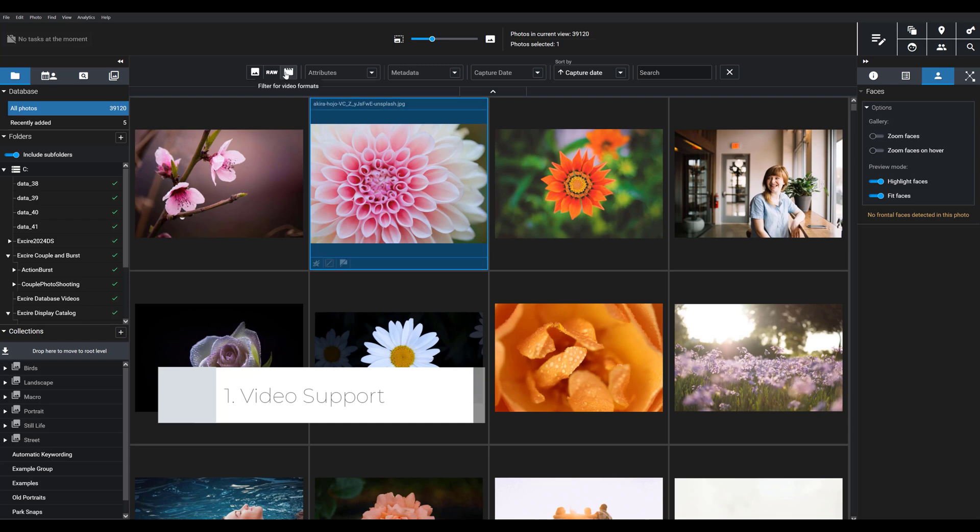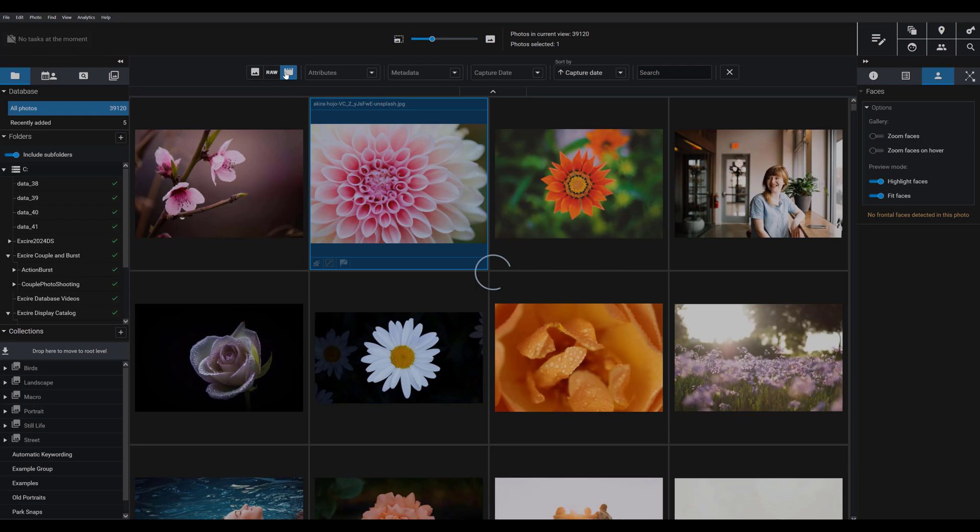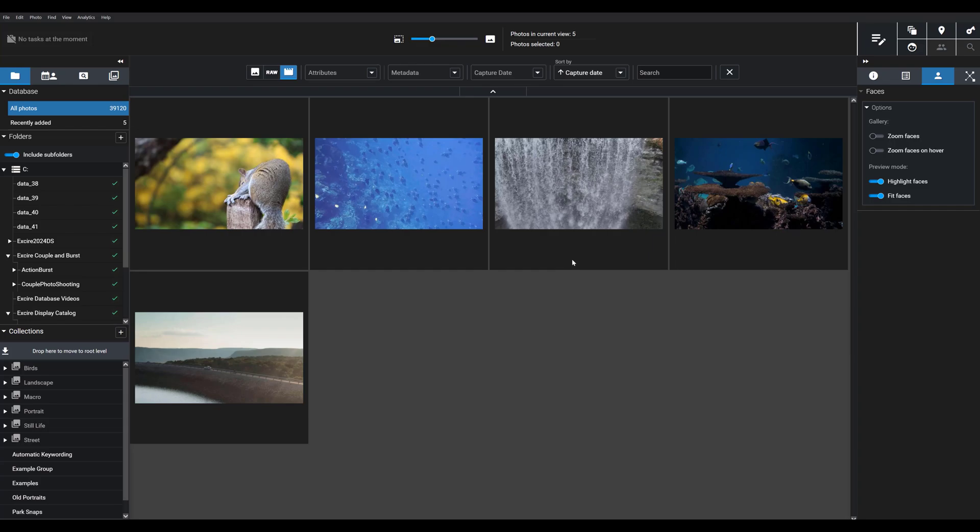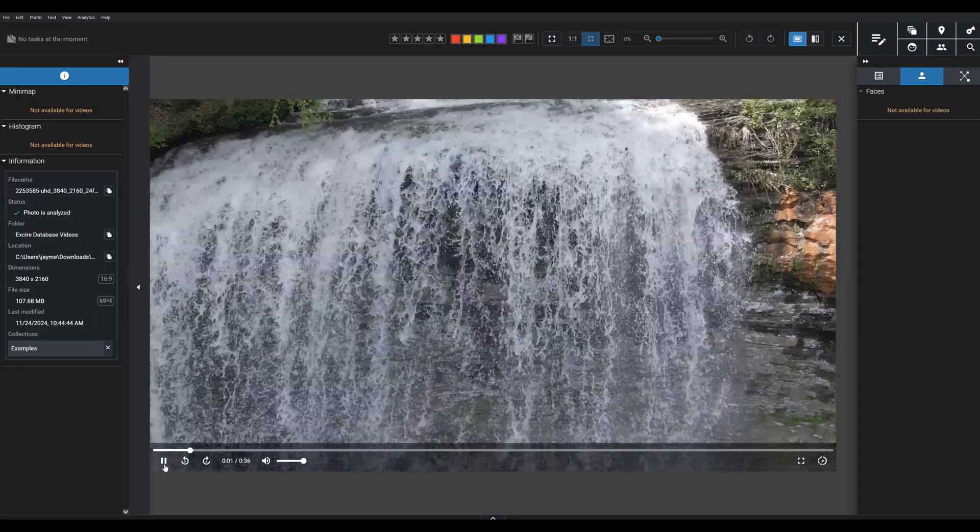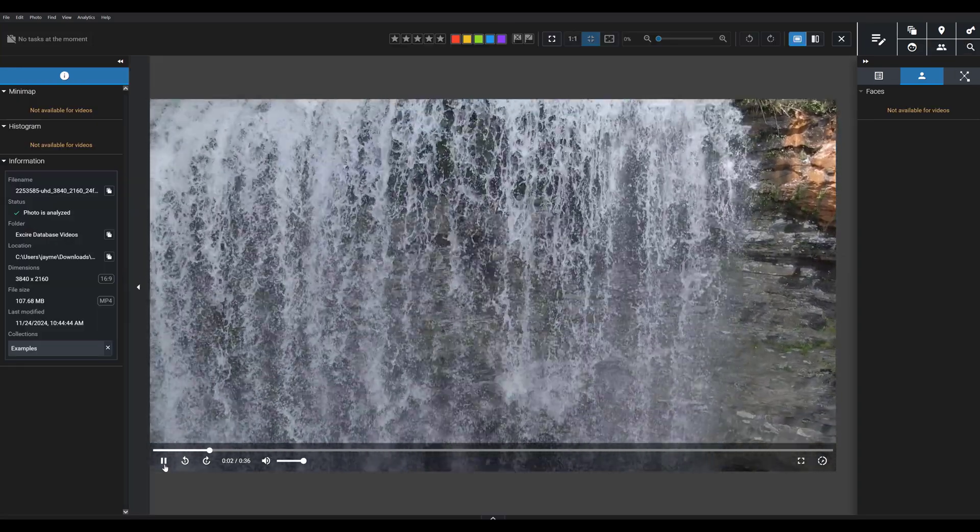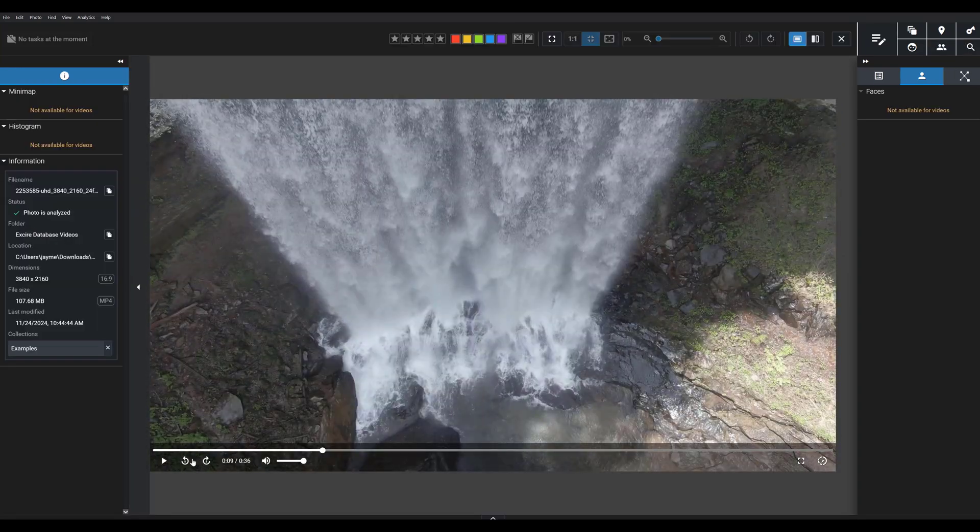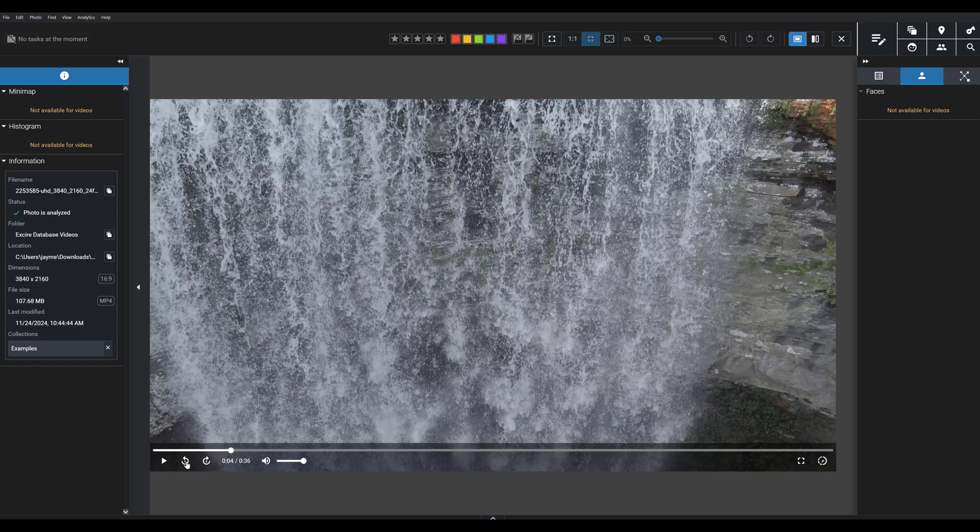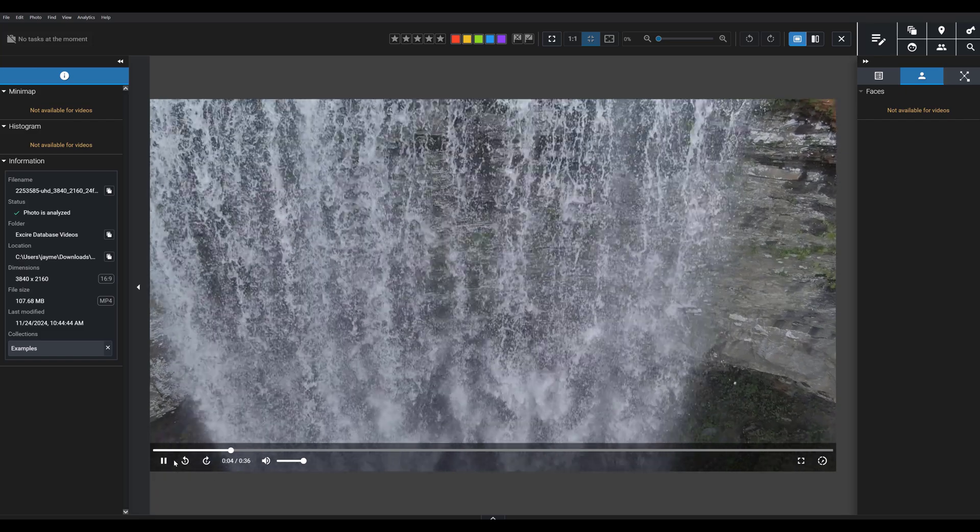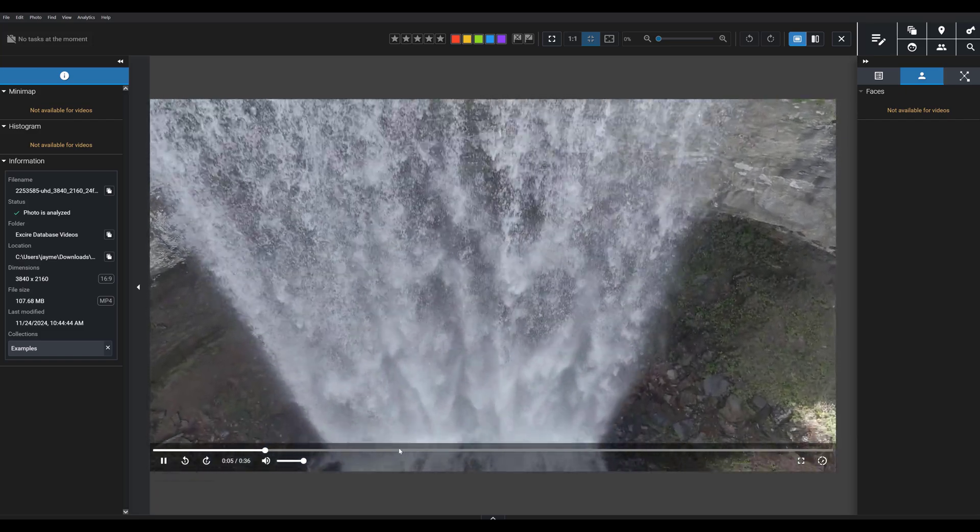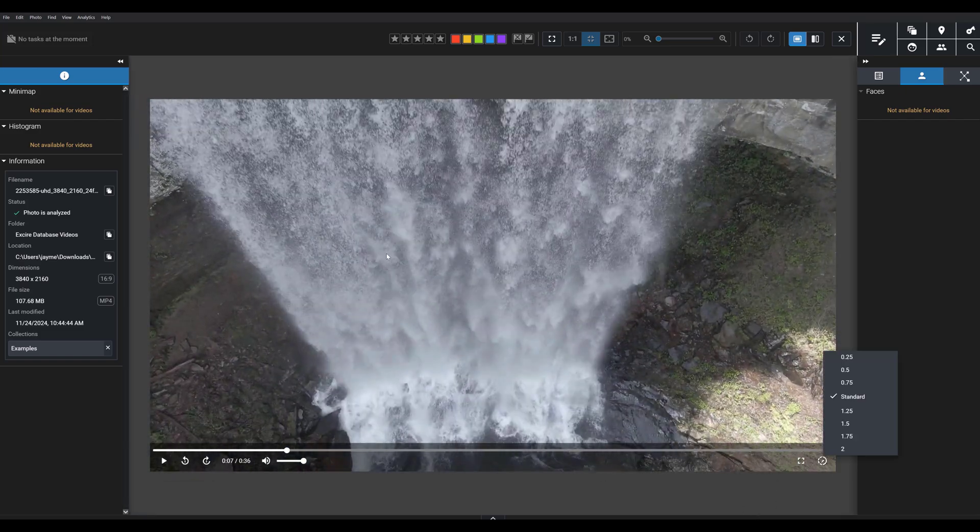You can actually filter specifically for video formats, and then we also offer a high quality video player. You have the player here, I can go forward and backwards, I can hit the spacebar to start and stop the video.